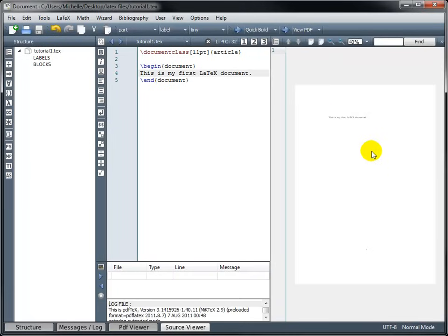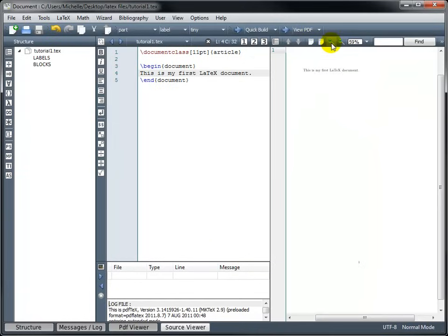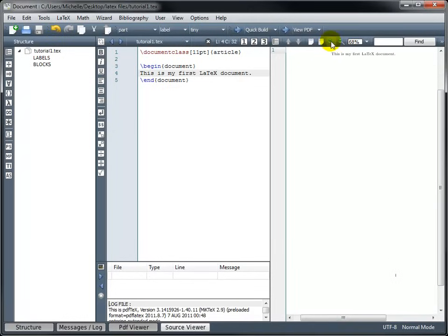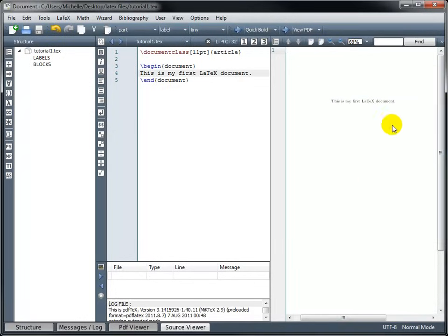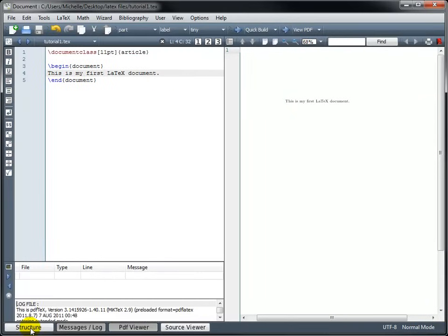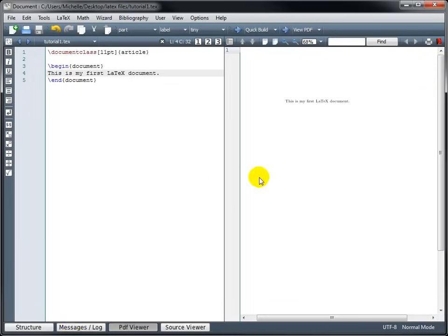So over here on the right we can see what our document is going to look like. Now it's very hard to see right now because it's so tiny, but we can zoom in to get a better look. Another thing I can do to give myself a larger viewing space is to close some of these other areas. If I hit the structure tab, that will hide that area on the left, and if I click the message log tab, that will hide this area on the bottom.